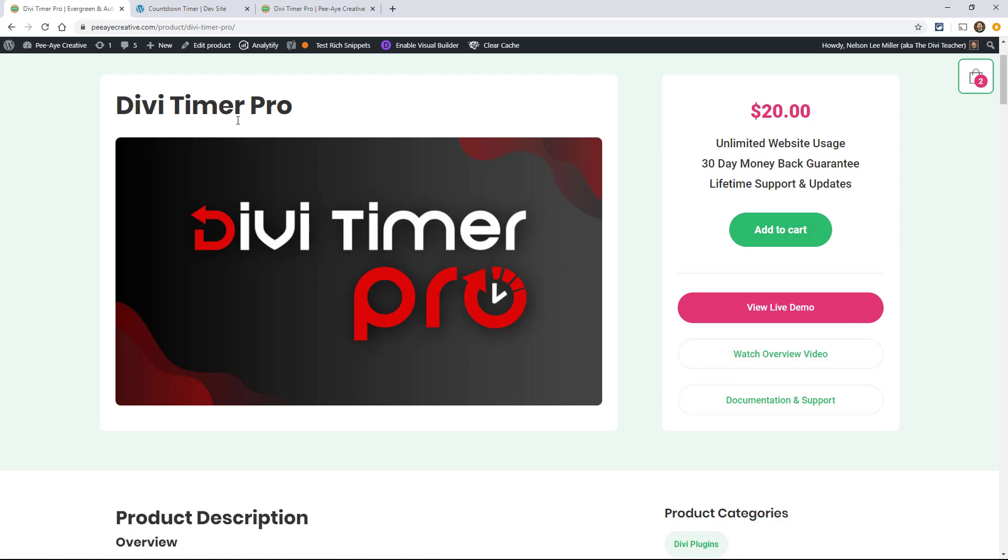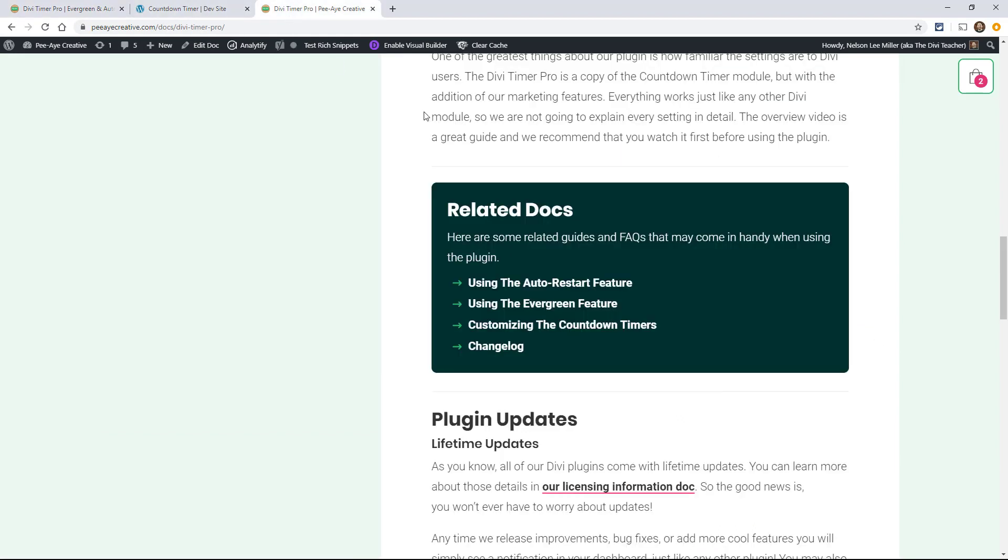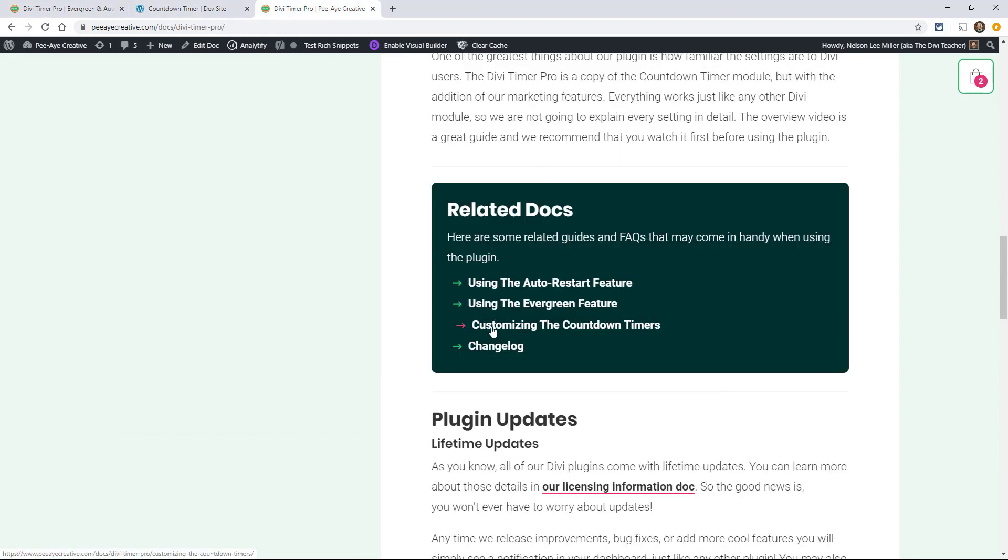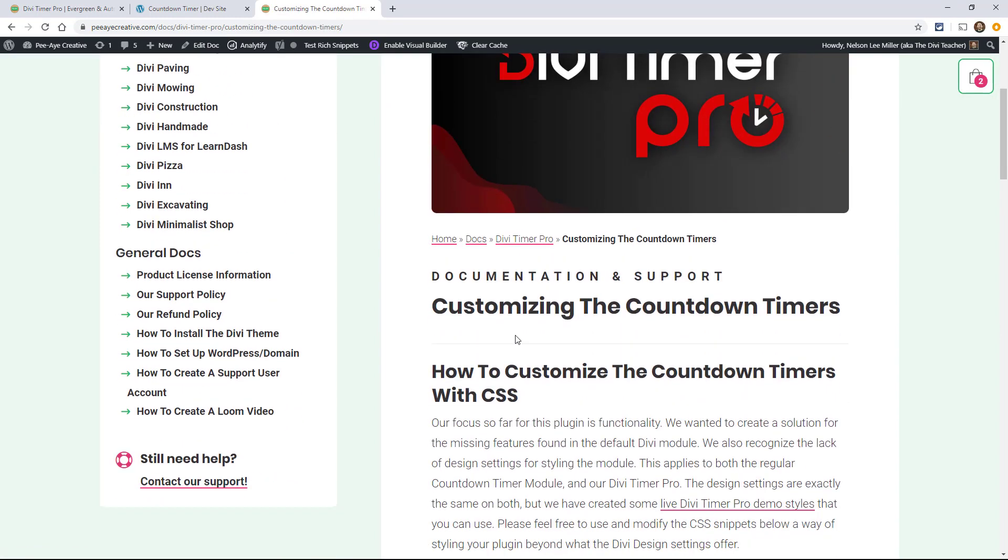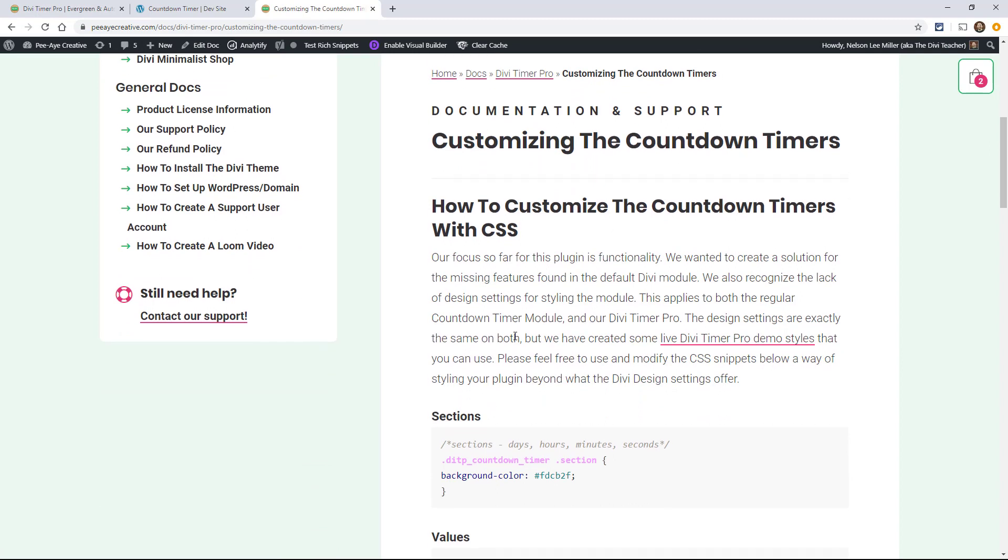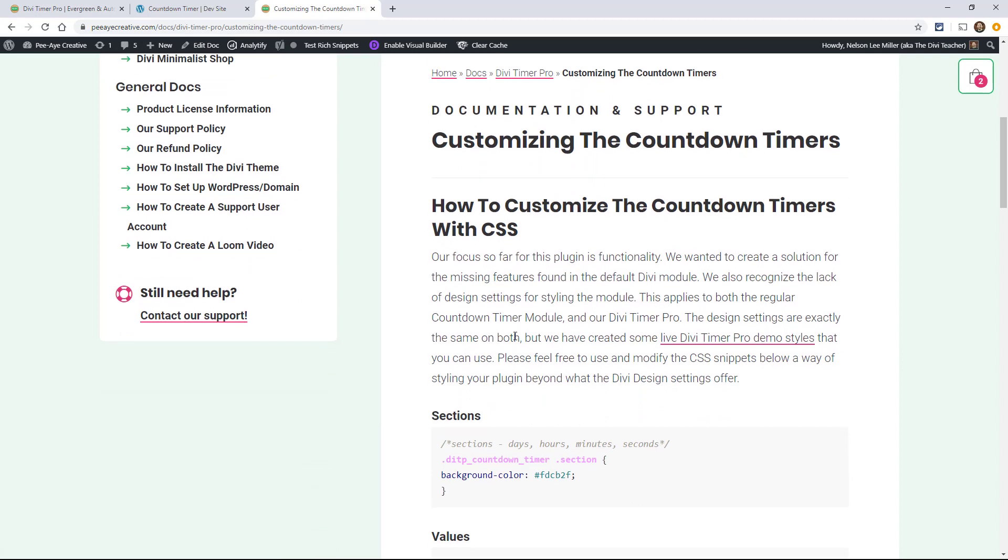Today we're going to be customizing this thing and we're going to be achieving some really cool designs. So let's go over here to the documentation, click on customizing the countdown timers. Like I said, there is a free set of layouts that are included with the purchase.